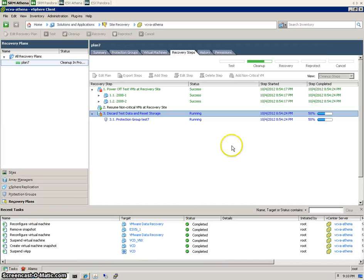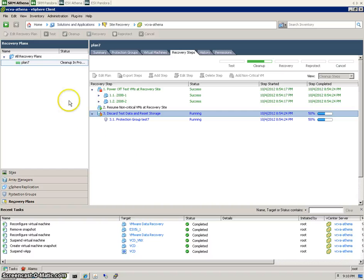And discarding the test data, resetting the storage. So it's just setting it back to square one essentially. So once this is finished, our VMs will obviously be powered back up, so they'll be accessible again on the production site.